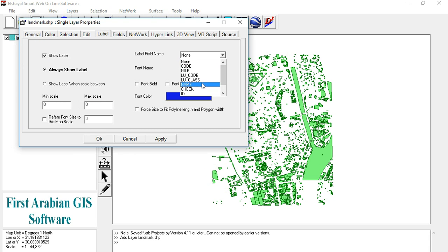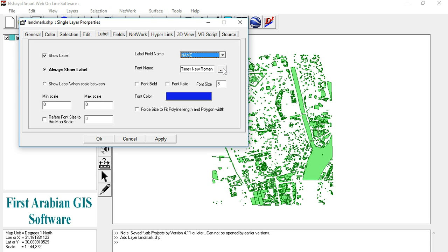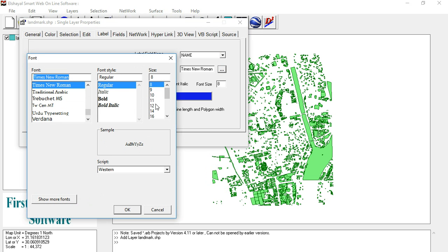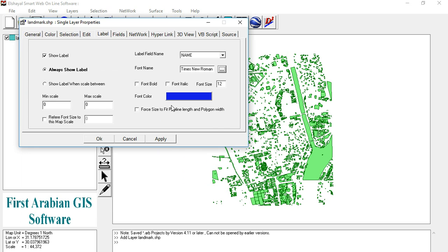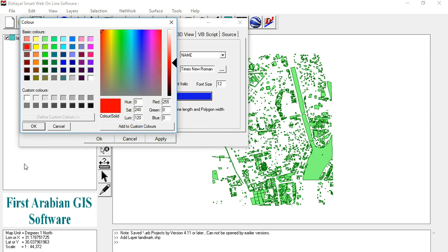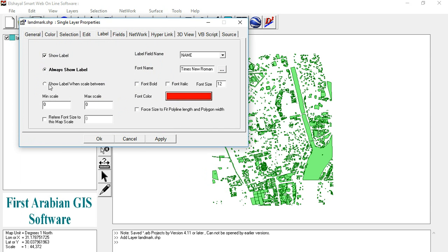Select the label field, change the font size to 12, change the color to red. Select 'show label when scale between' and select the maximum scale to 20,000 and select the reference scale to 2,500, then press OK.